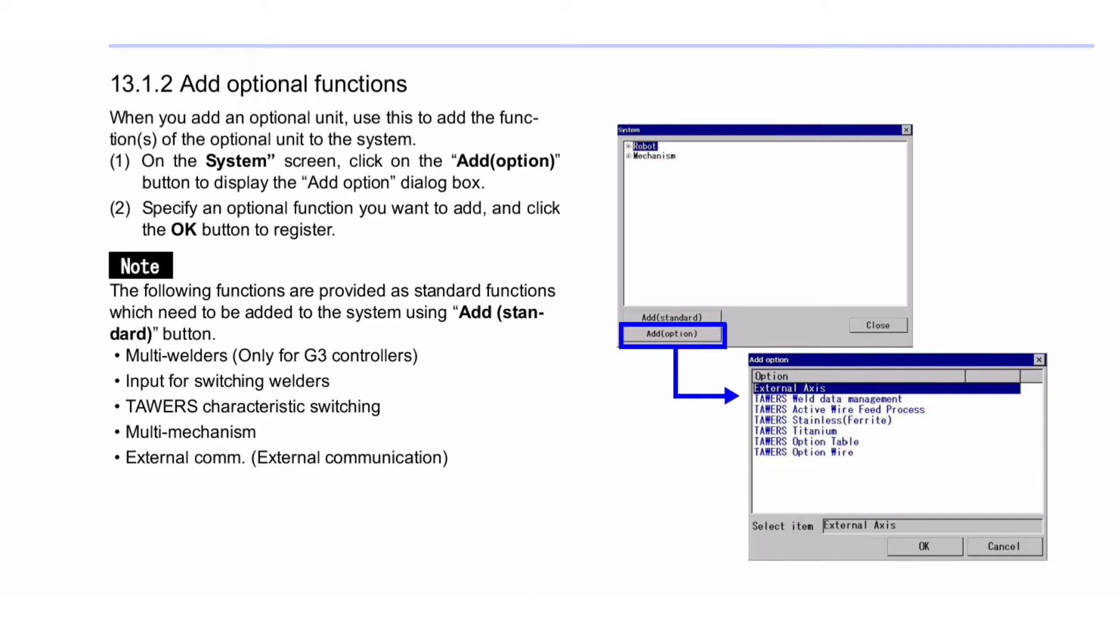Note: The following functions are provided as standard functions which need to be added to the system using the Add Standard button: Multi-welders (only for G3 controllers), Input for Switching Welders, Towers Characteristic Switching, Multi-Mechanism, and External Communication.